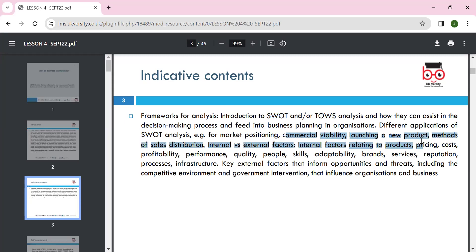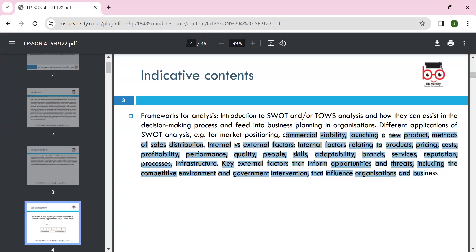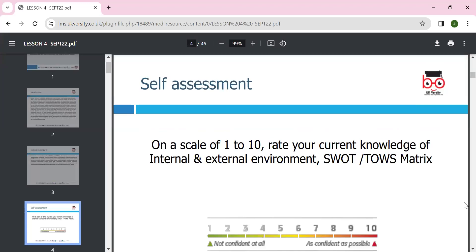We can use the BCG matrix, which is most relevant, and the product portfolio matrix. We can develop strategies using the Ansoff matrix and Porter's generic strategy. Welcome everyone — what is your current knowledge about SWOT: strengths, weaknesses, opportunities, and threats?